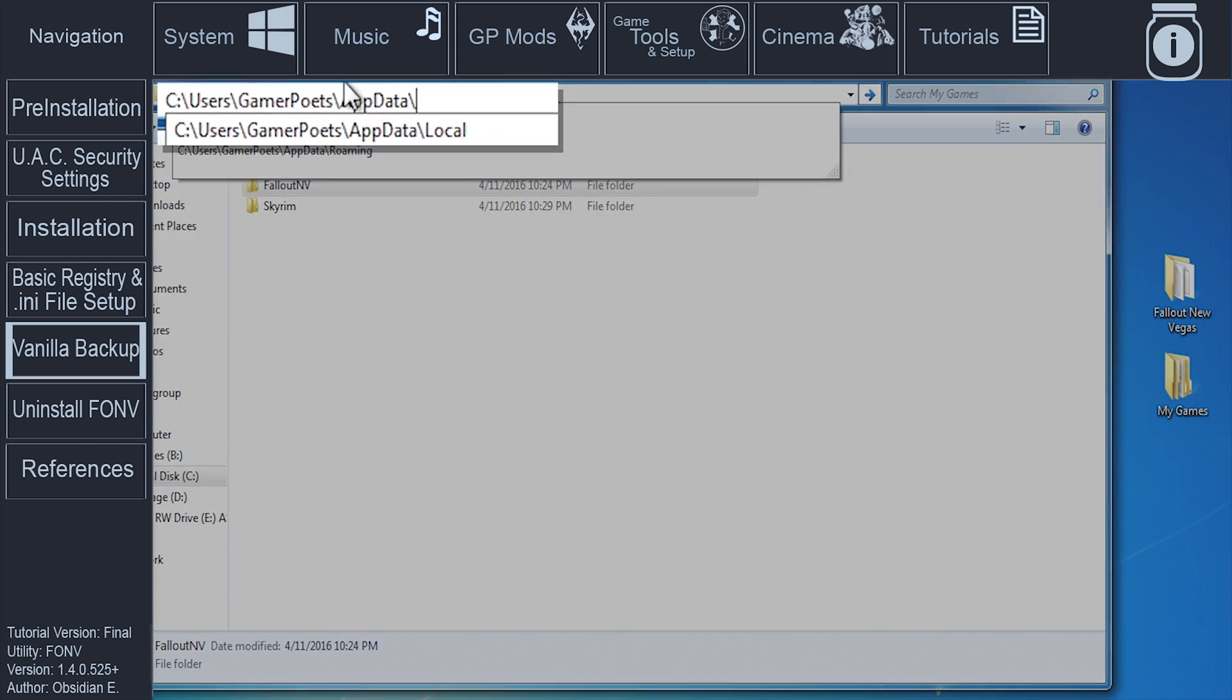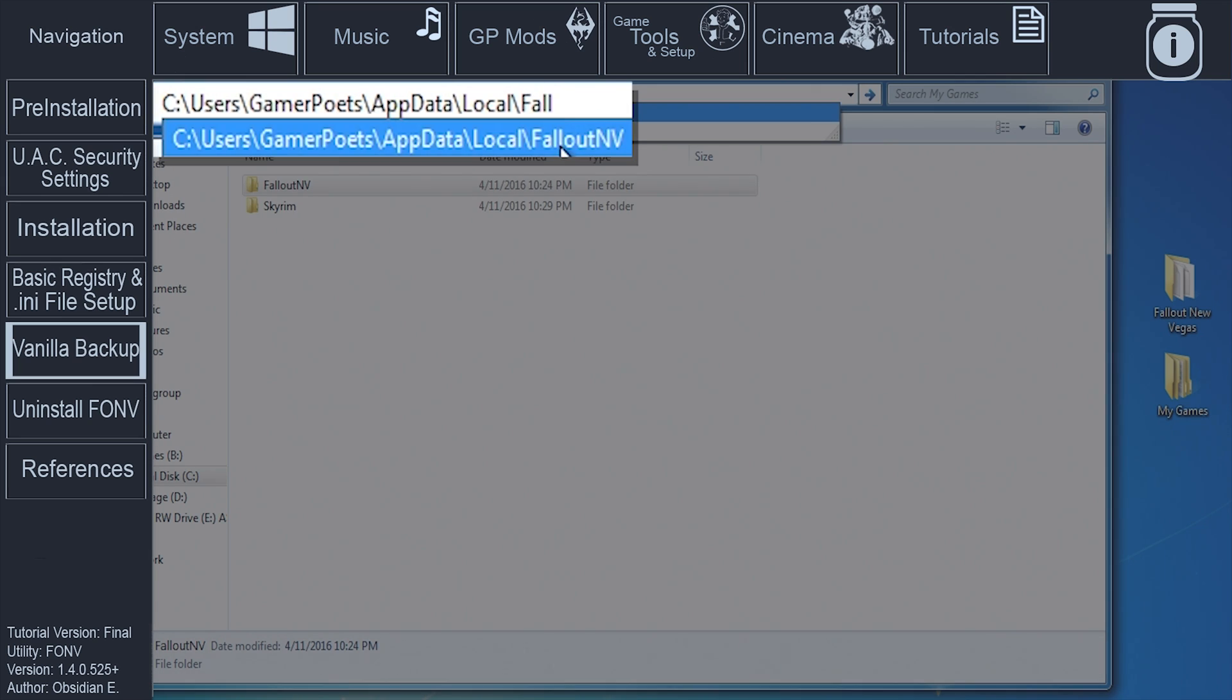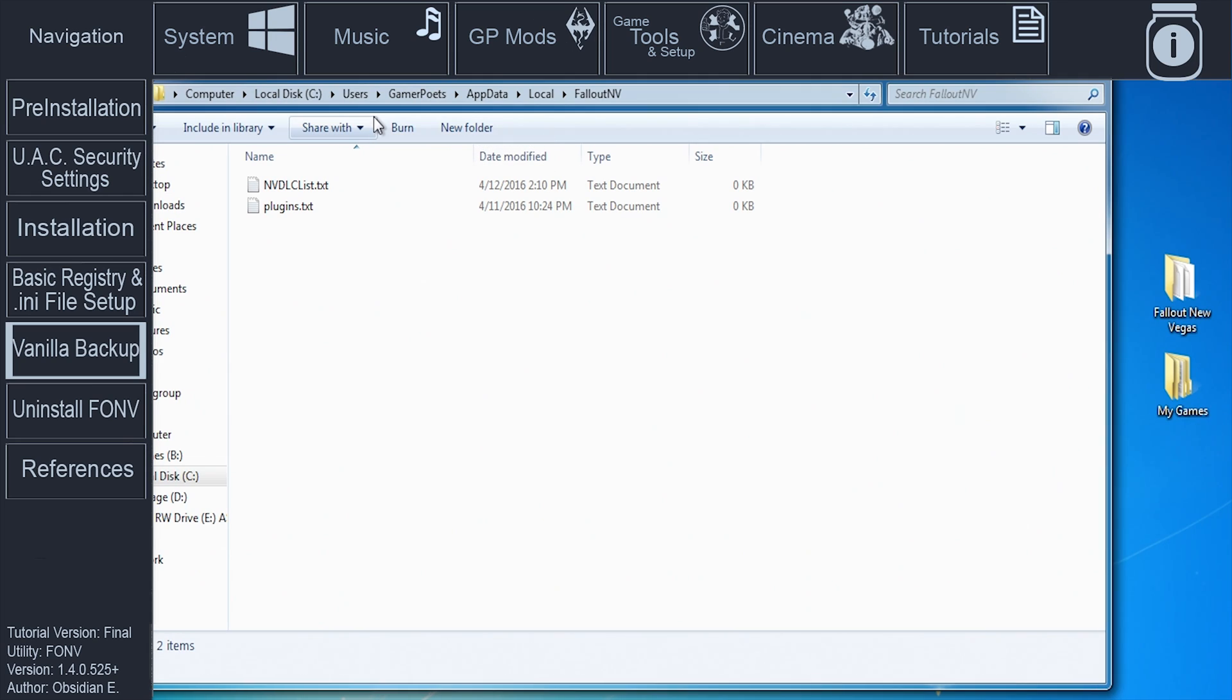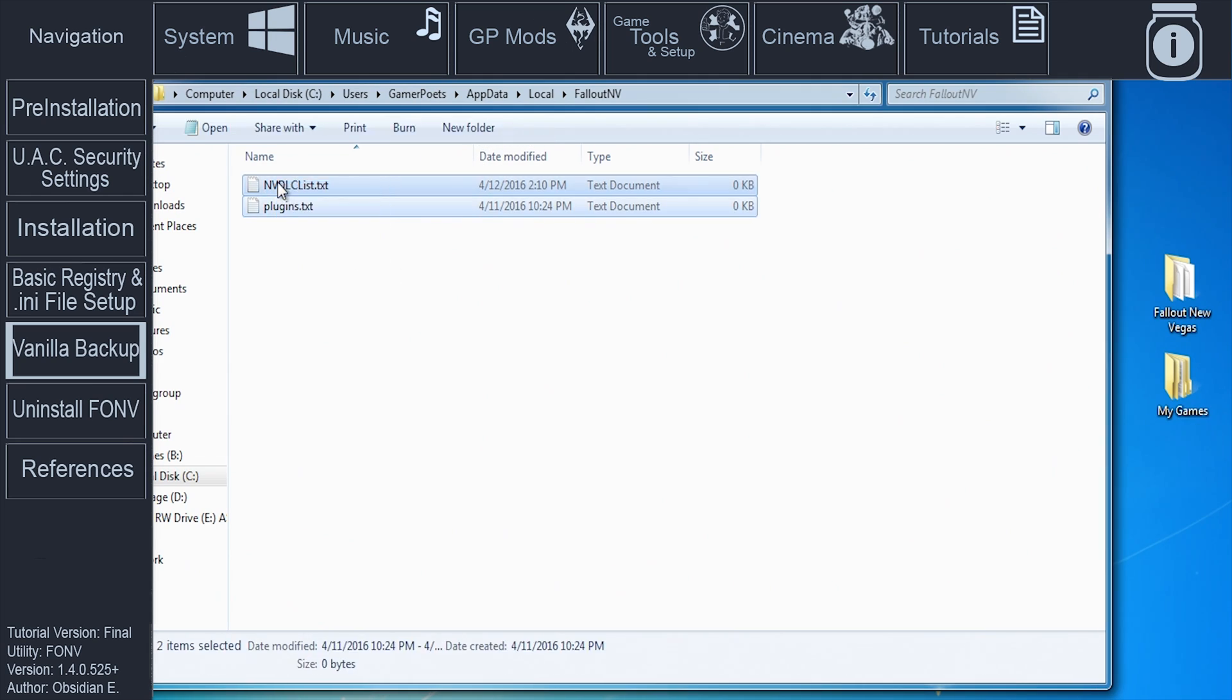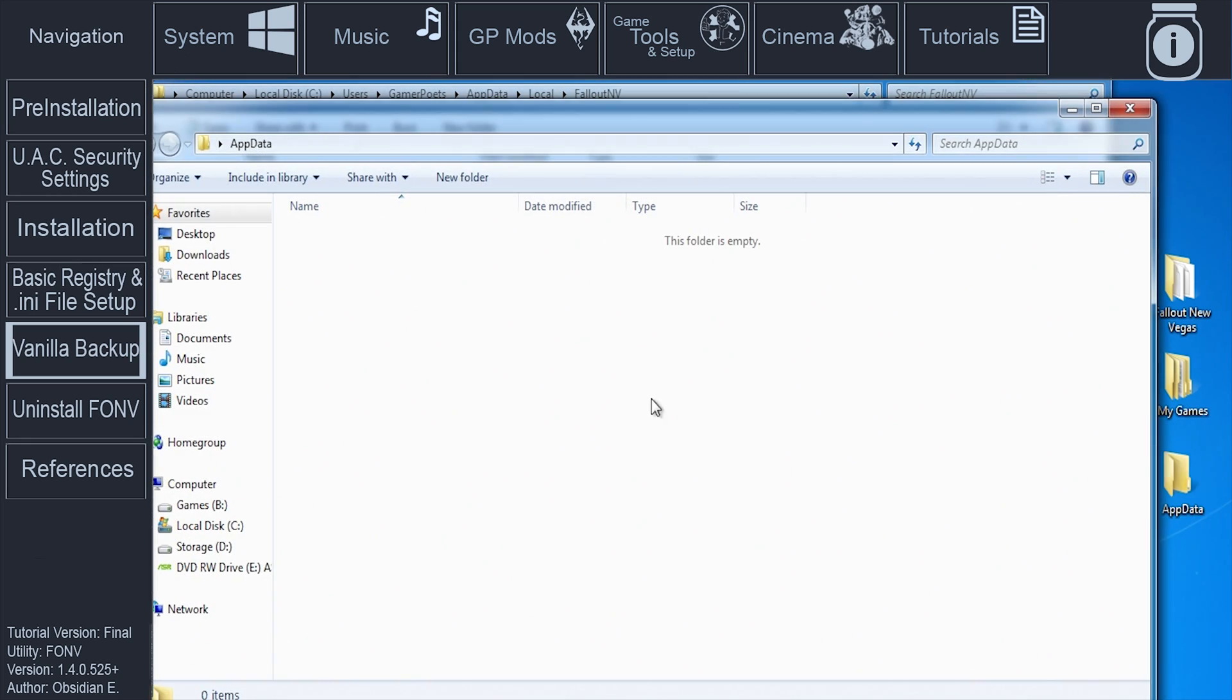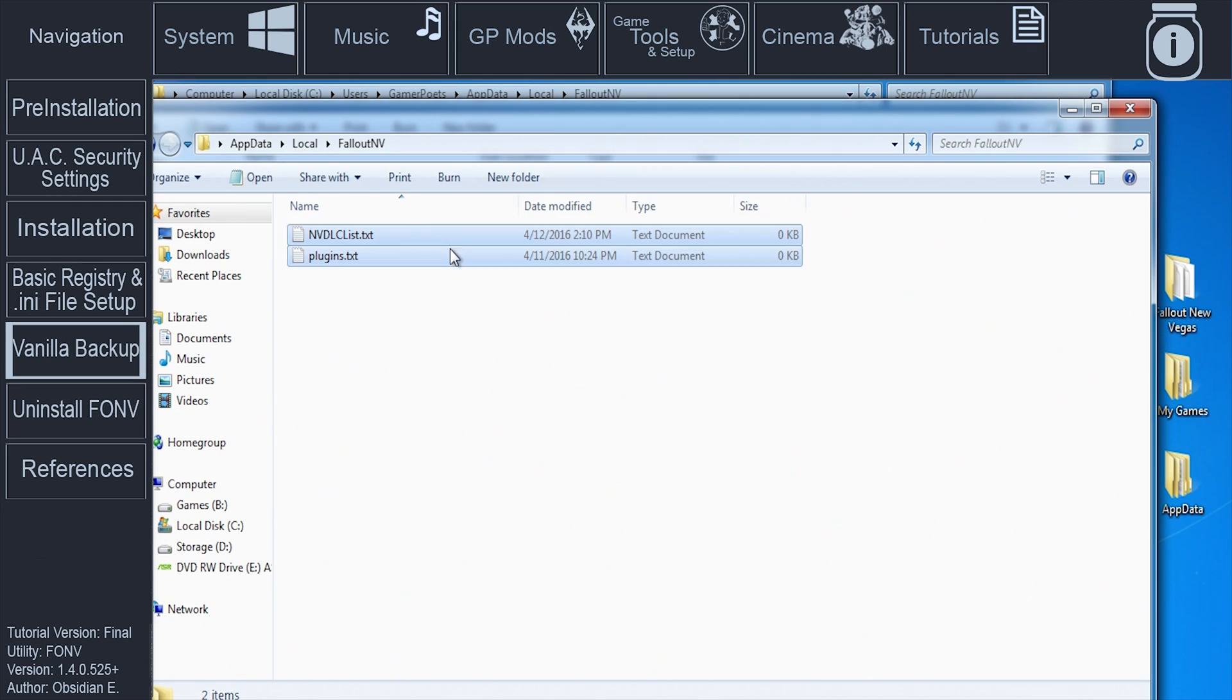In the file directory bar, navigate to the C drive, users, your user account name, app data, local, Fallout New Vegas. If you do not have permission to access your app data folder, you will have to enable folder permissions. A link to how is in the video description. Copy all of the folder's contents. Go to the desktop. Create a new folder. Name it app data. Within app data, create another folder. Name it local. Create a final folder within local and name it Fallout New Vegas. Paste the information just copied into the new Fallout New Vegas folder.